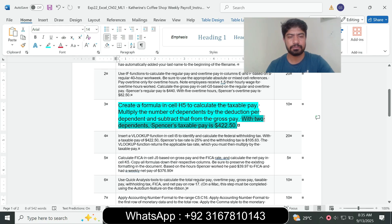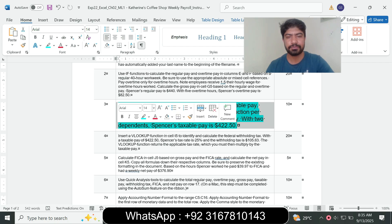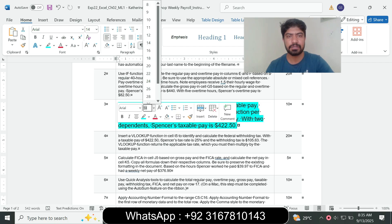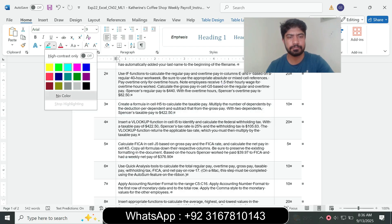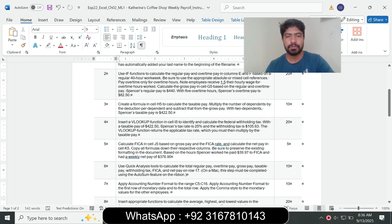Question number three is complete and we move to question number four.